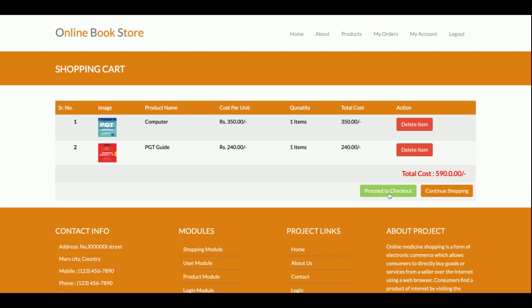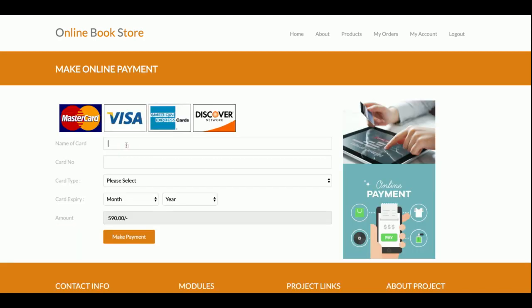There are two buttons here: Proceed to Checkout and Continue Shopping. Once you click Proceed to Checkout it will ask for your payment information — this is a local payment gateway; I'm not making any external transactions. You need to enter any information here; I'm not validating things. You can choose the category here and the total amount you are going to pay is 590 rupees.